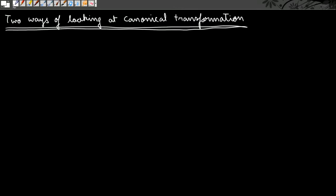Hello guys, welcome to Physics Grad. In this video we are going to look in more detail at canonical transformations, and in particular we are going to look at two different interpretations of a canonical transformation. Alright, so let us begin.